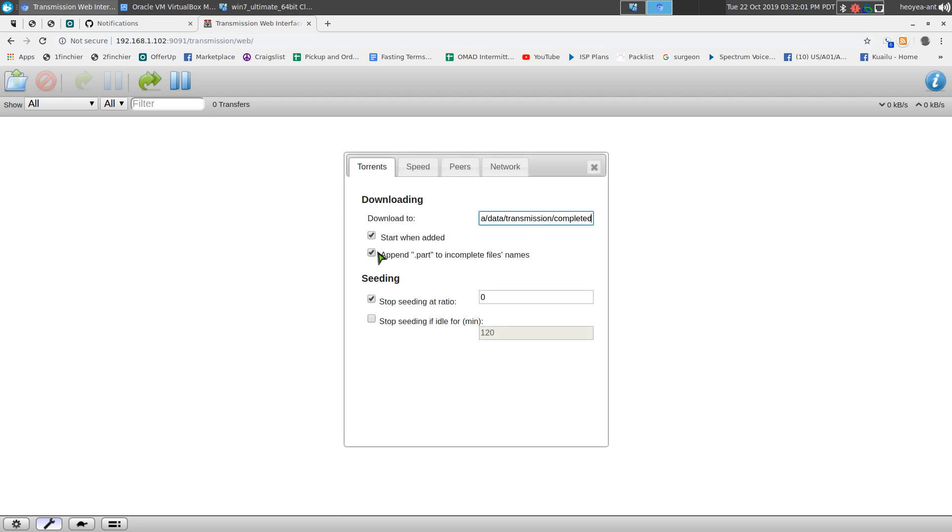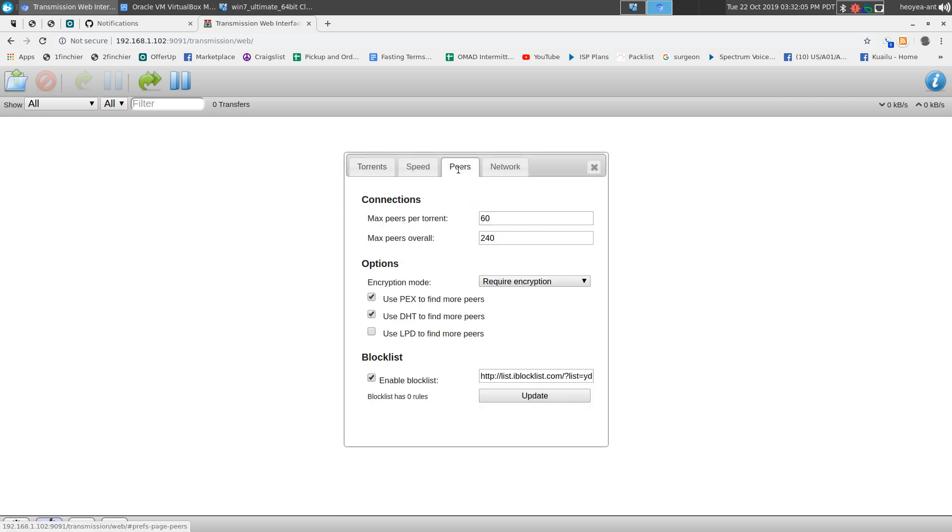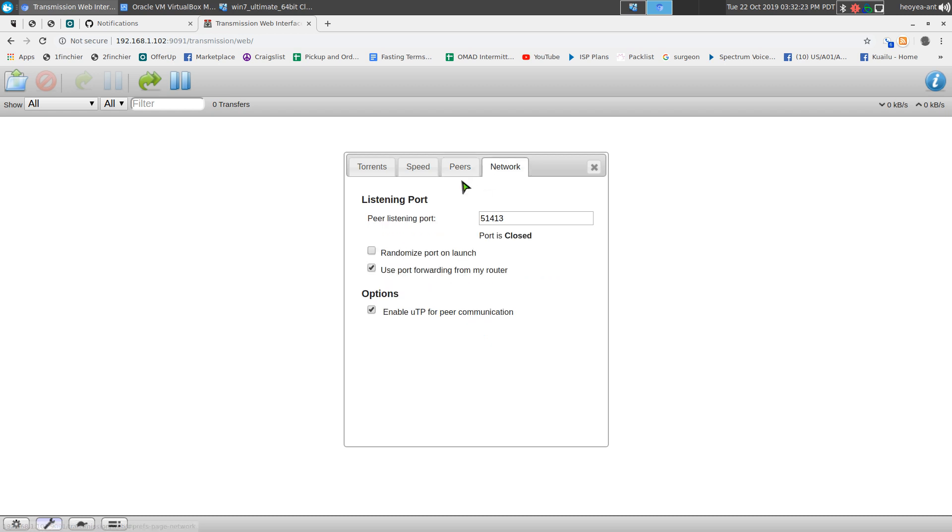This is our web UI. First thing you probably want to do is go to your settings. Definitely you want to update your blocklist here. This will block known IPs of people that you don't want spying on your torrent action.